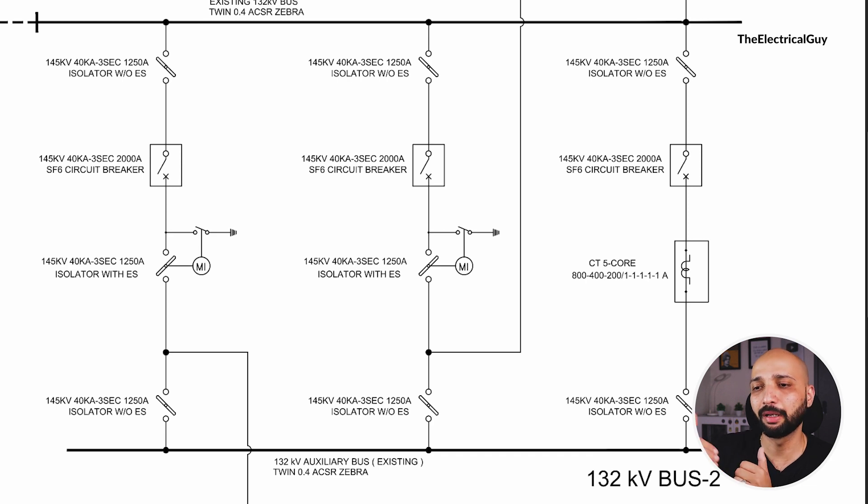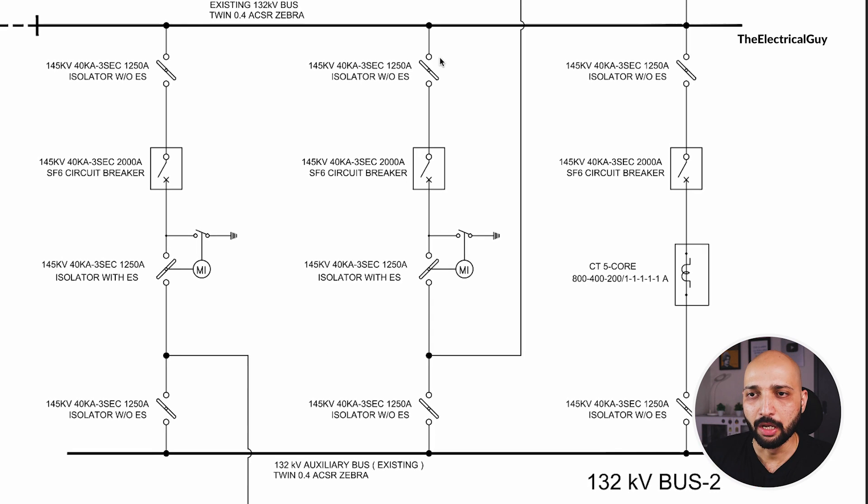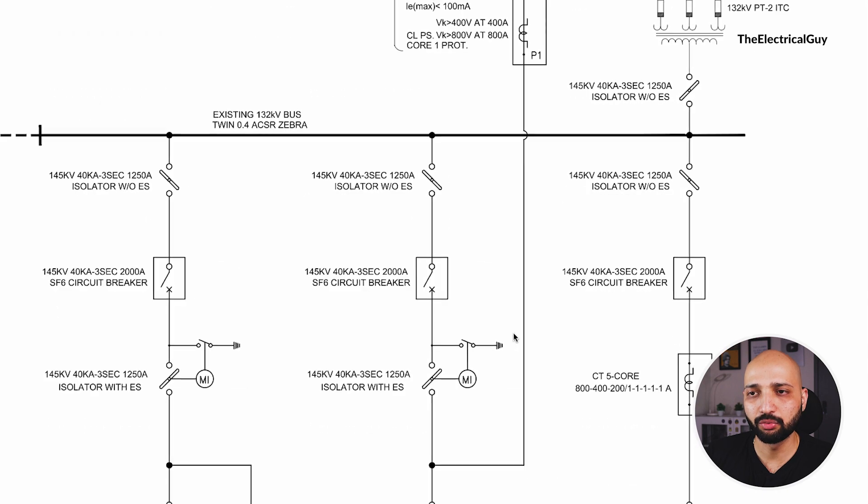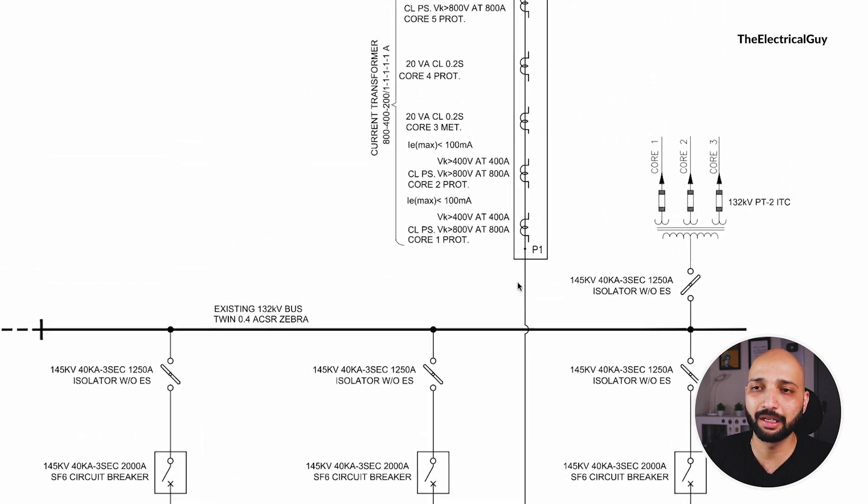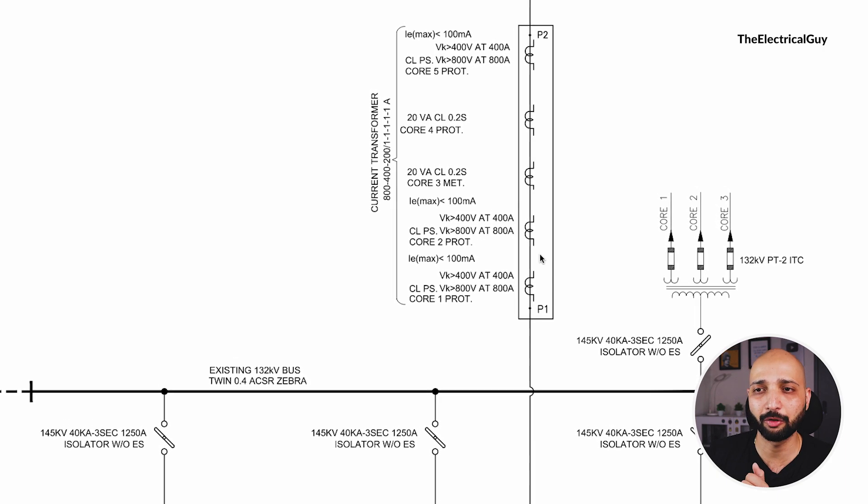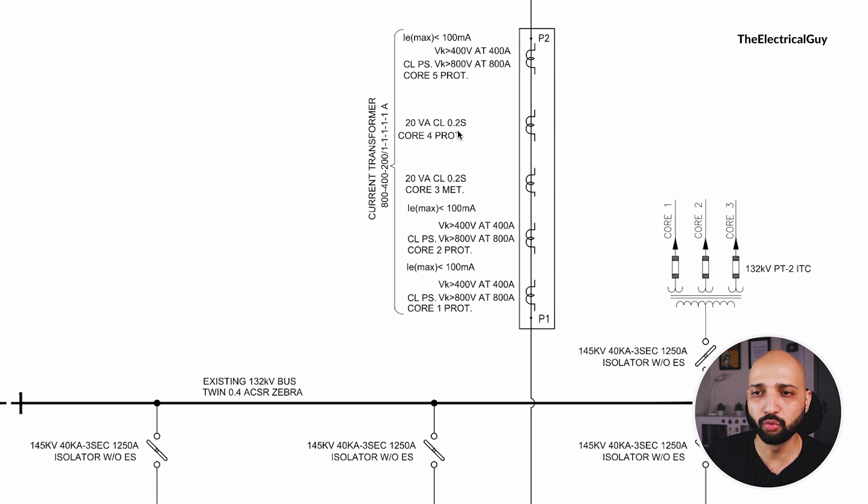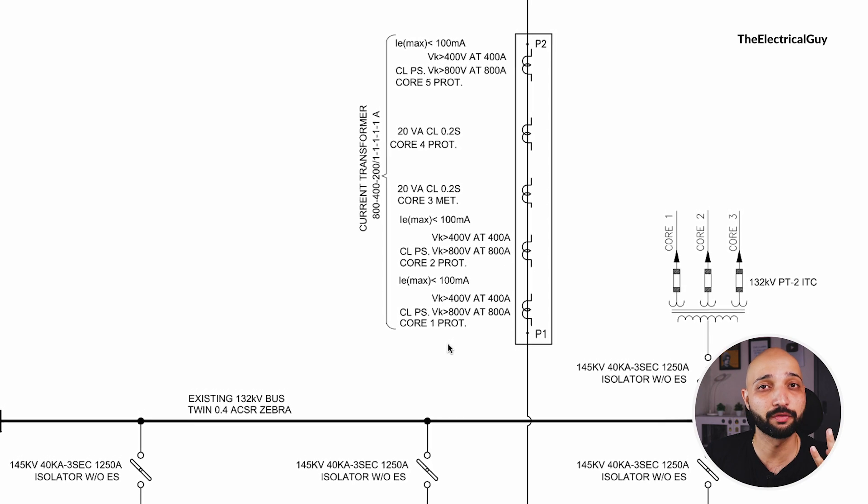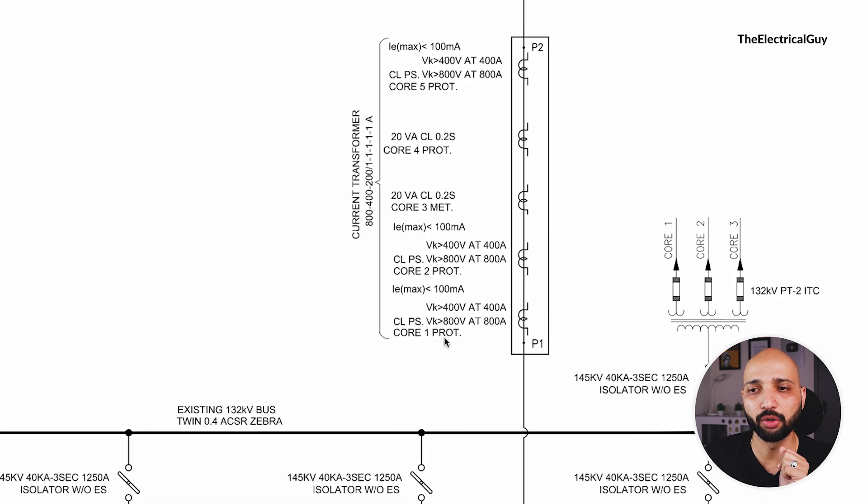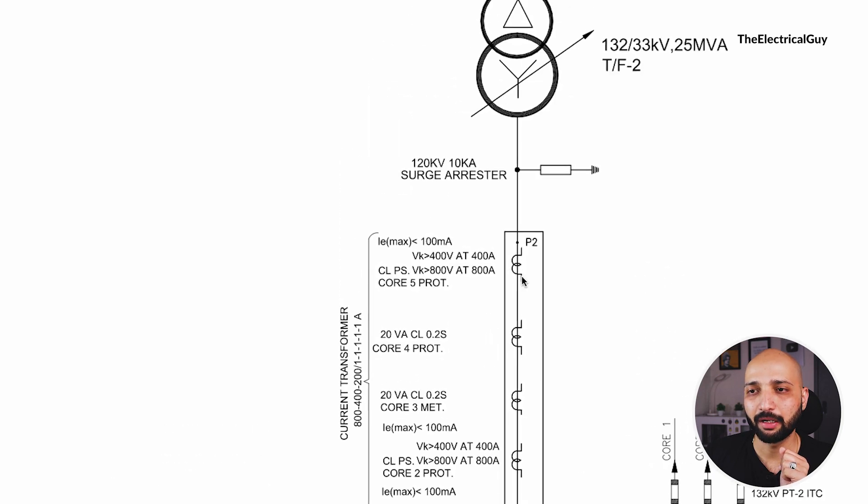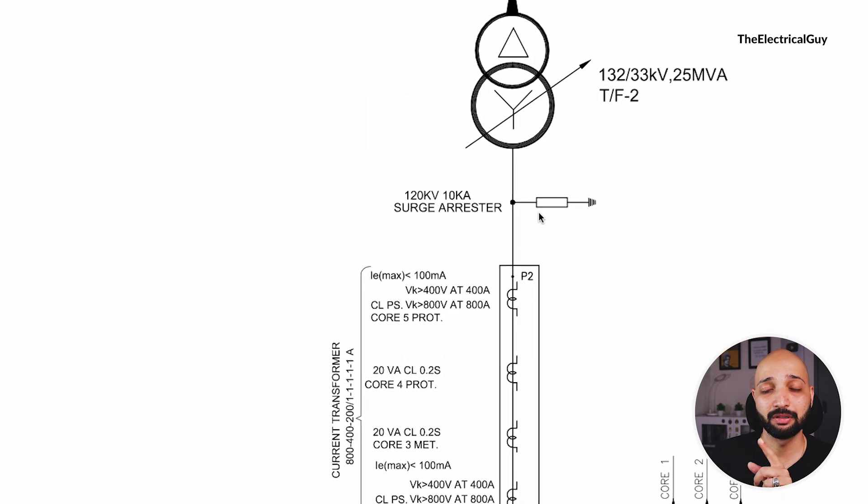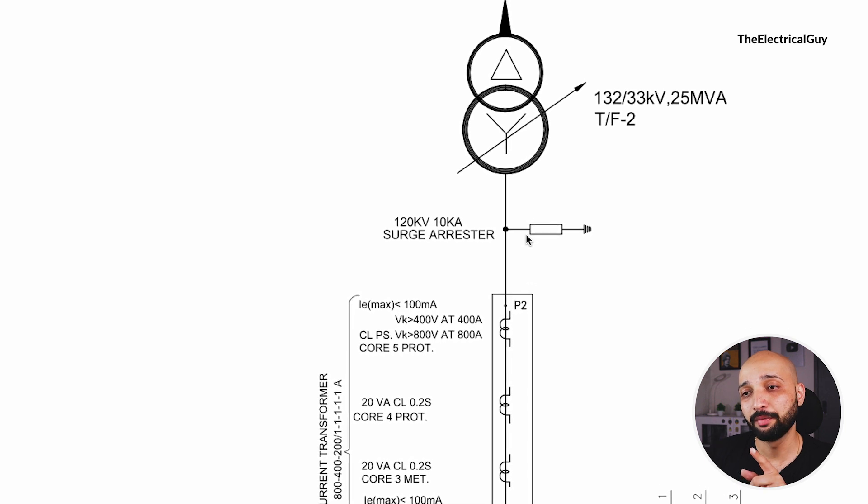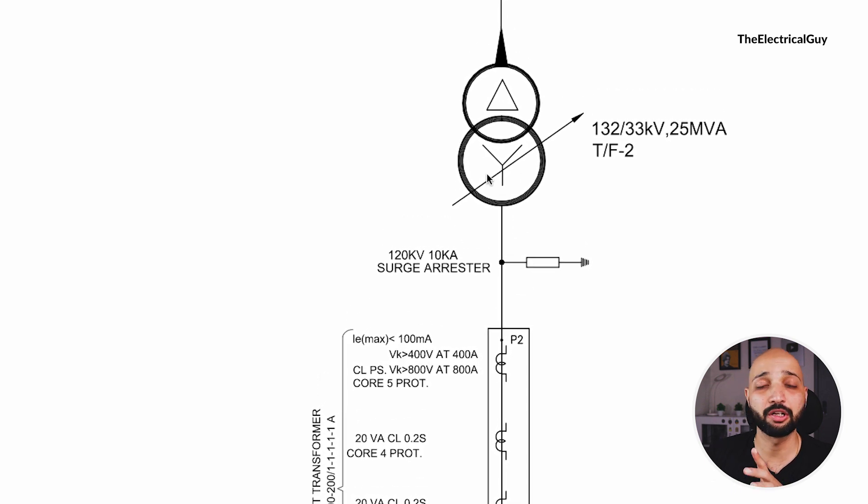So the power is coming from here, it is going to the upper portion where we again have a current transformer, again a five core current transformer out of which one, two, three and four cores are used for protection and one core is for metering purpose. And after that again there is a lightning arrestor.